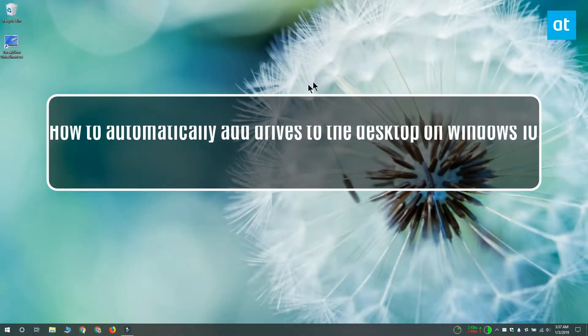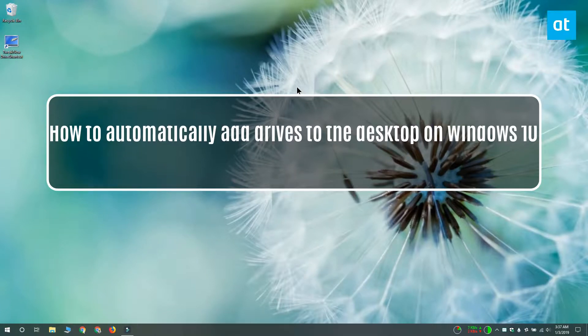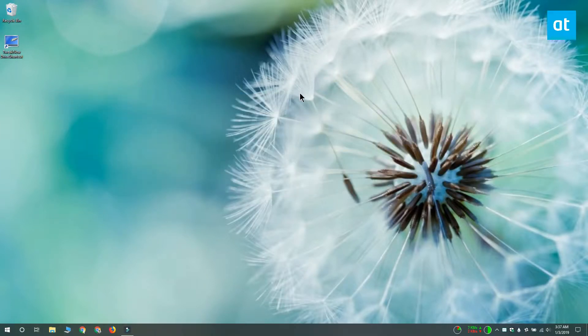Hi everyone, Fatma here from Addictive Tips and I'm going to show you how you can automatically add drive shortcuts to your desktop when you connect a drive on Windows 10.